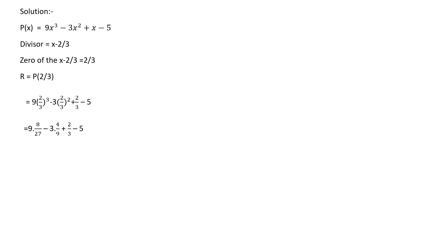Here 9 and 27 cancel 3 times, and 3 and 9 cancel 3 times. The next step becomes 8/3 - 4/3 + 2/3 - 5.